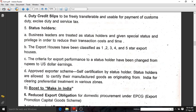The approved exporter scheme allows self-certification by status holders — they are allowed to certify their manufactured goods as originating from India for clearing preferential treatment in various zones. If goods are originating from India, the business holder will get status holder recognition and be easily approved through the approved exporter system. This is treated as a preferential right for them if goods are exported through special economic zones or export processing zones.